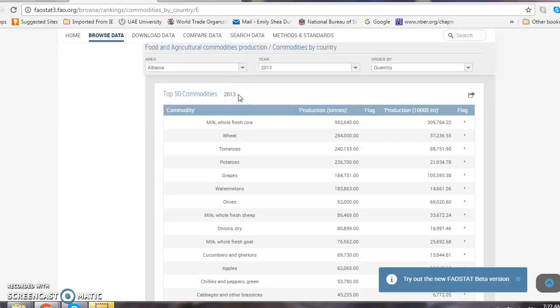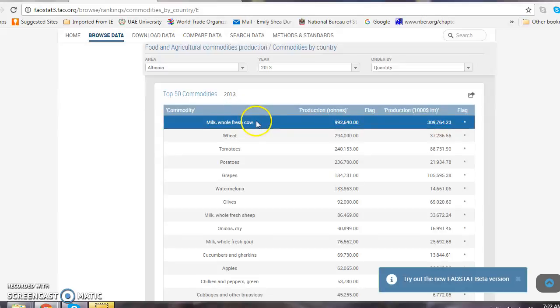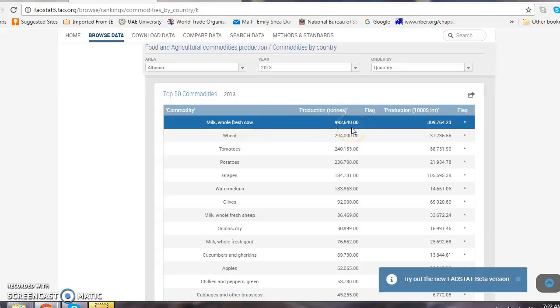Using the data tables in the workshop, I want to input the data. The first thing I see is that milk, whole fresh cow, is produced in tons. 992,000 tons of milk were produced in 2013. This is where I find the data for my first and second tables in my workshop.